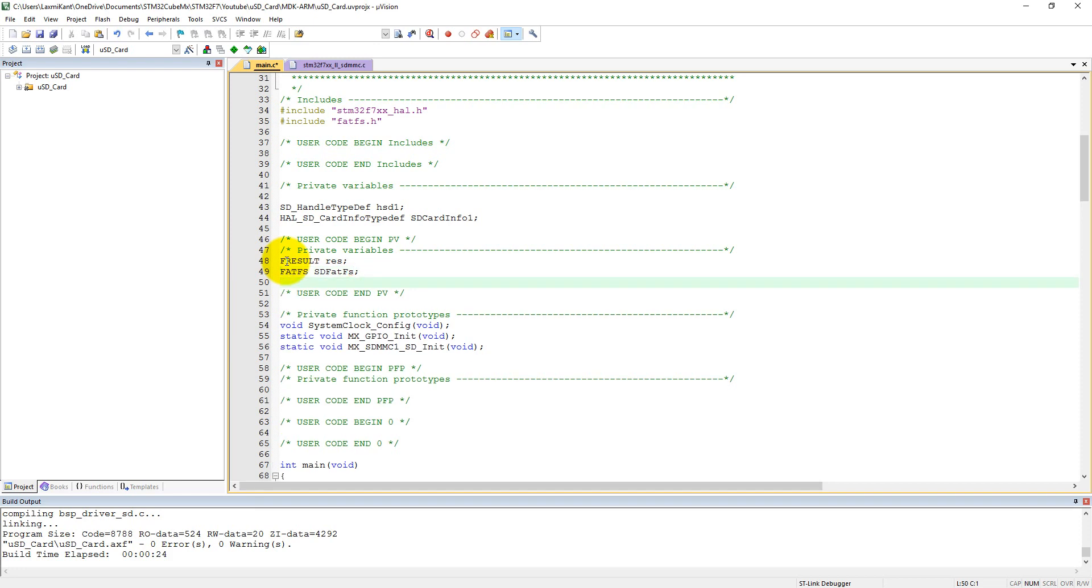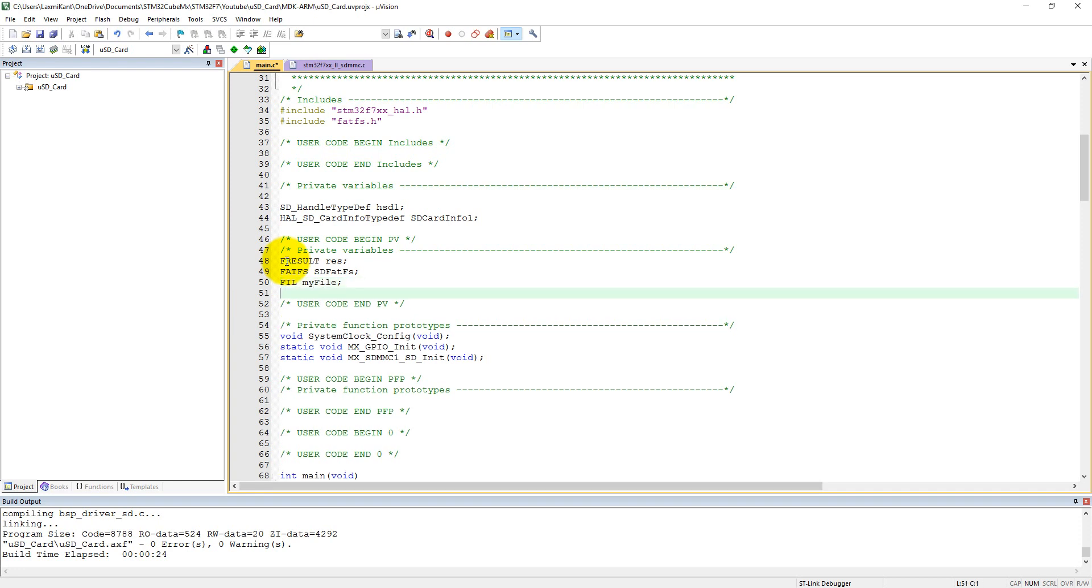And let's create a file object here, and let's say it is my_file. And also we need some variables, some strings which we will transfer to the SD card and then read from the SD card.